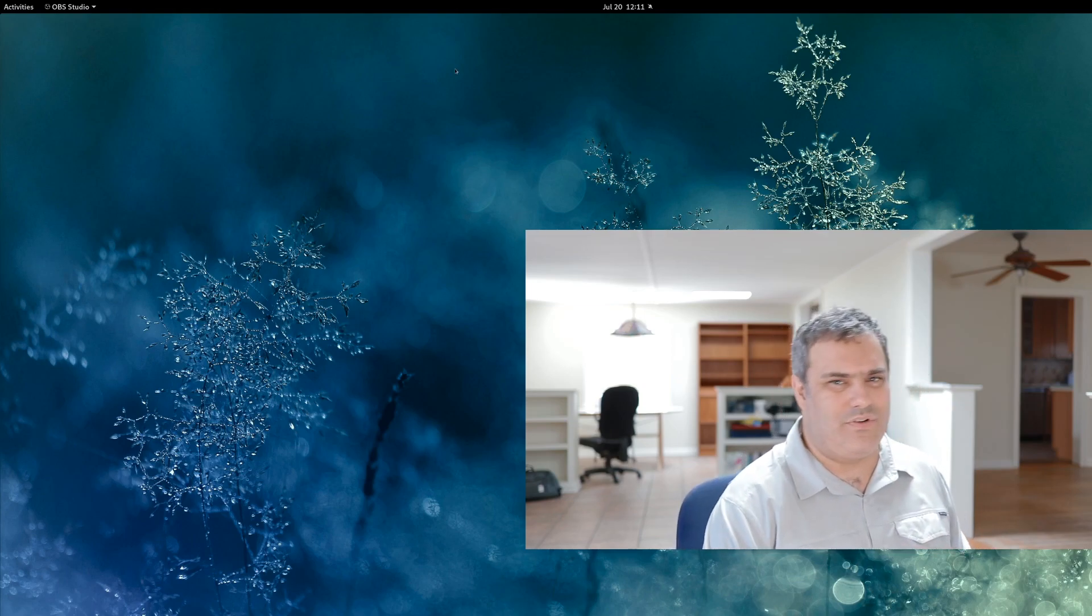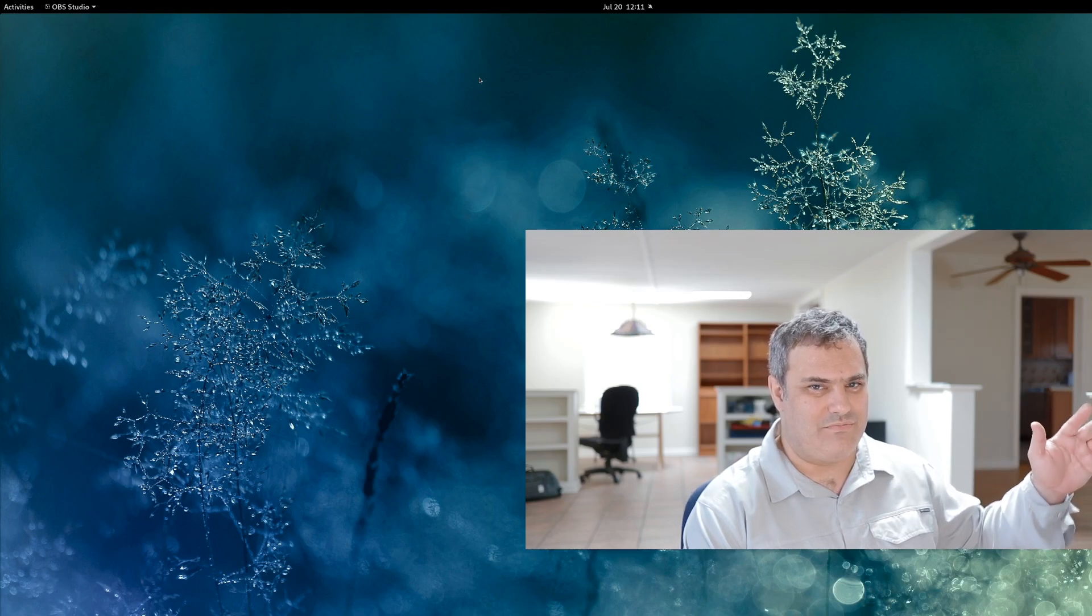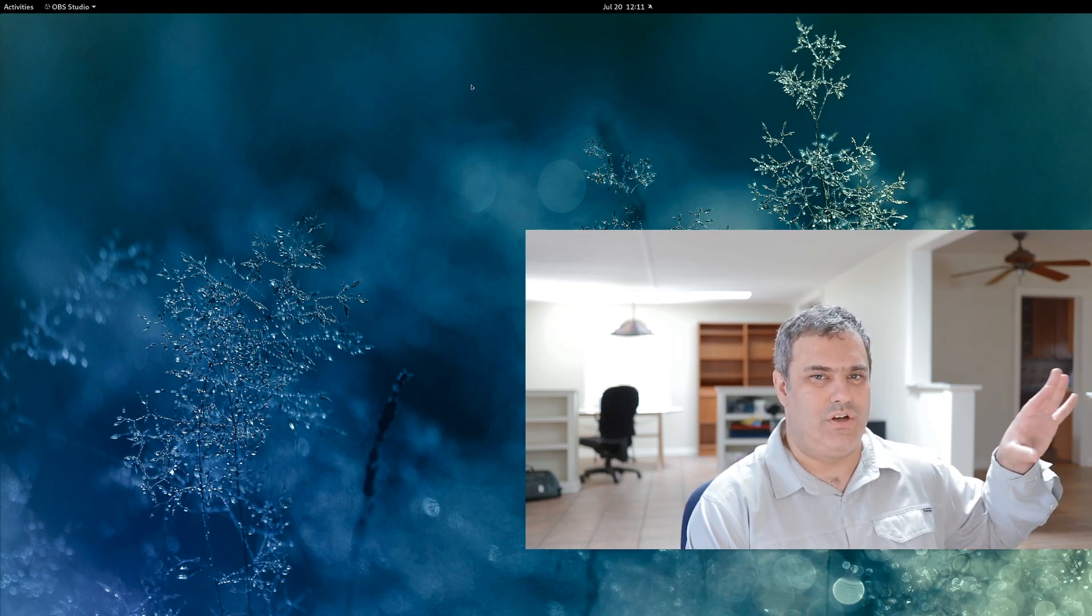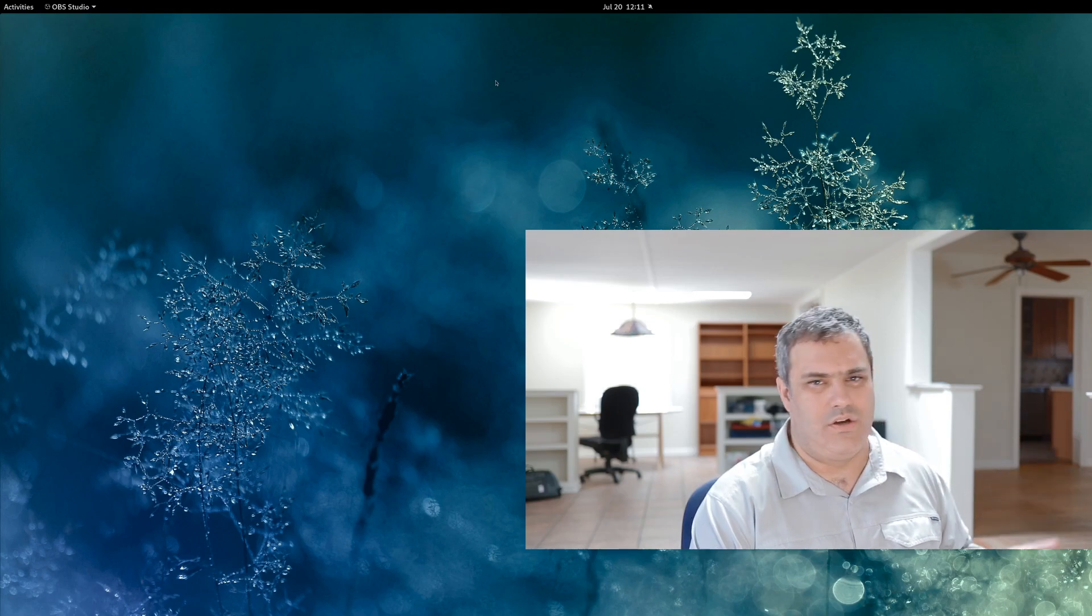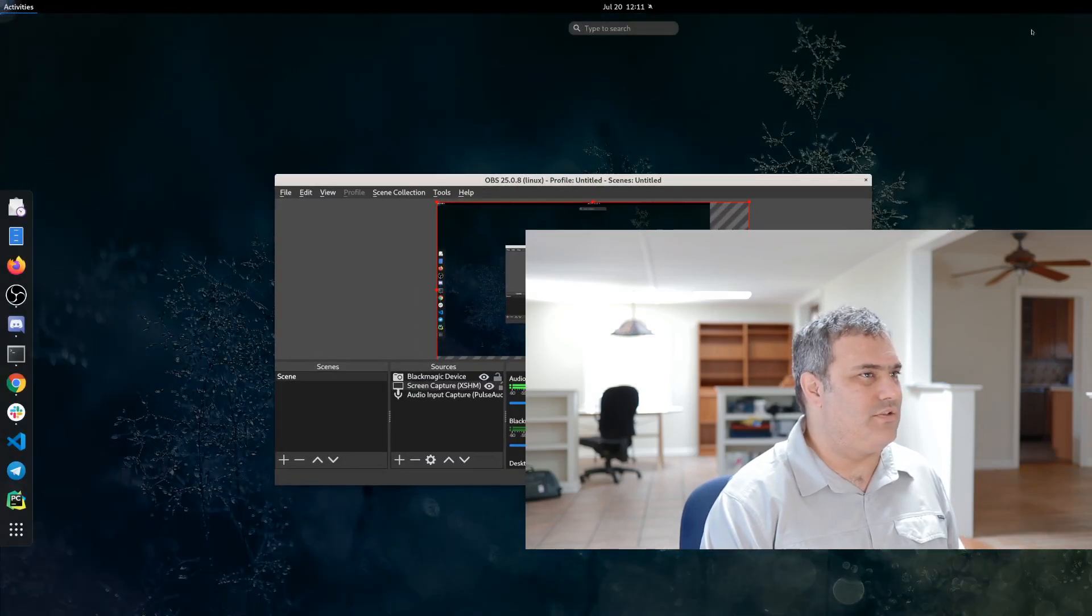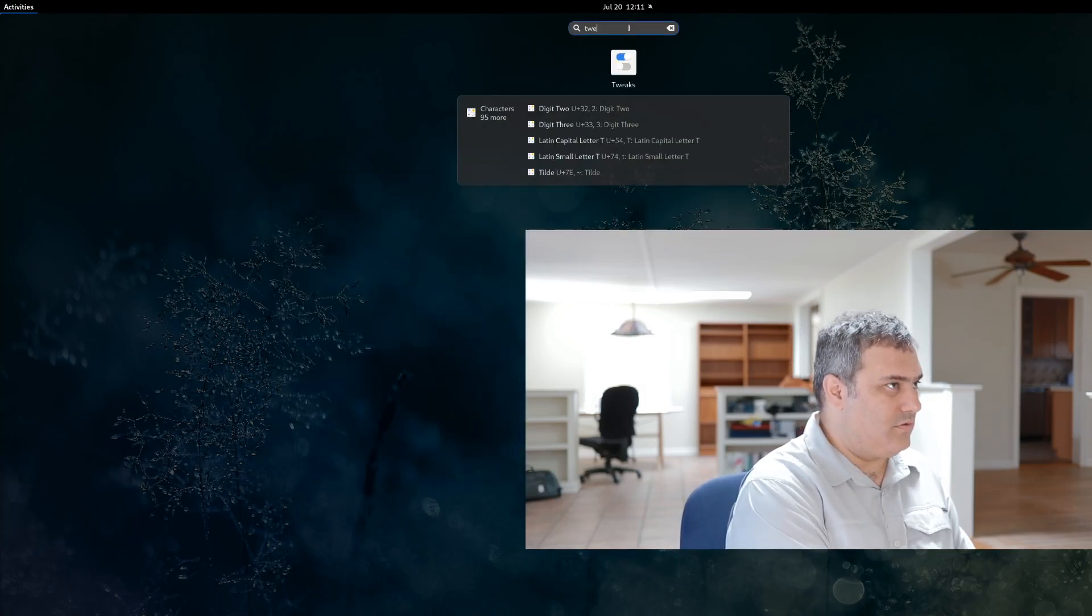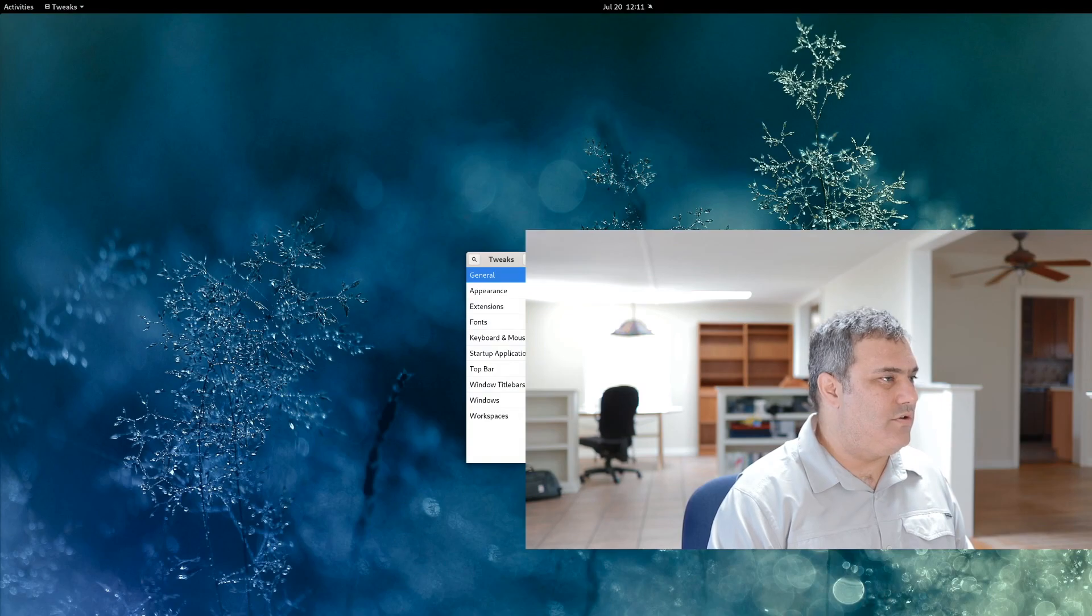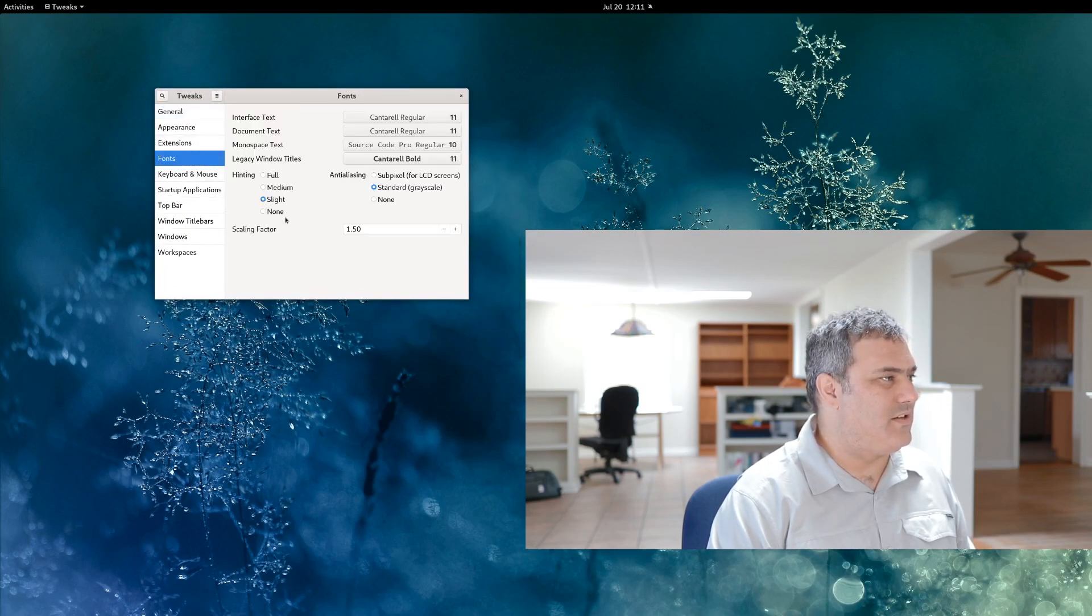So what I do for that, if you have like a 24-27, maybe 29-inch 4K display, this could also work on maybe a 32-inch 4K display that you're using. I will go into Gnome Tweak Tool, and all you need to do is go to Fonts.